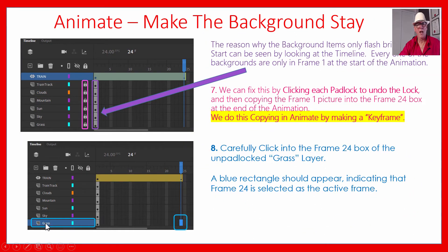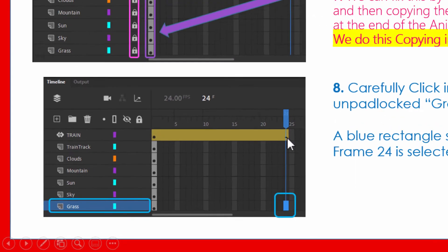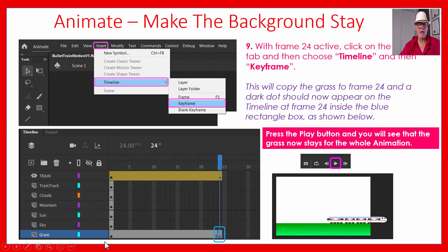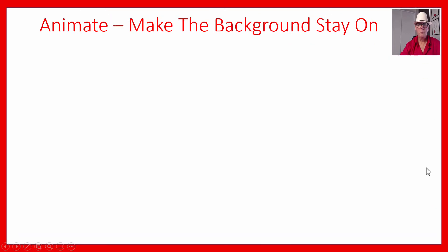Start with the grass — the bottom layer — and click in its box at frame 24 so it goes blue. The top of the screen should tell you you're in frame 24. Then right-click and do Insert Timeline Keyframe, or go up the top and go Insert > Timeline > Keyframe. What should happen is it's copied to the end. If you drag the scroll bar, you'll see the grass is now lasting for the whole video. Repeat that same step for all the other background layers — just click in frame 24 and do Insert Timeline Keyframe.